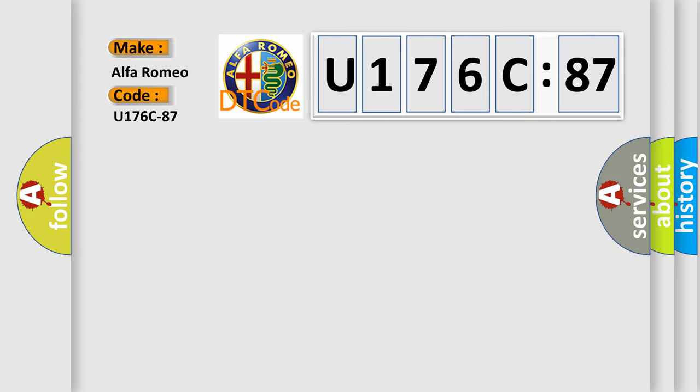Alfa Romeo. Car manufacturer. The basic definition is: Active aero module write AAMR, missing message.